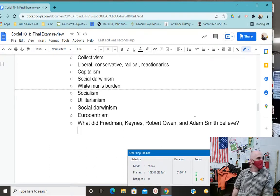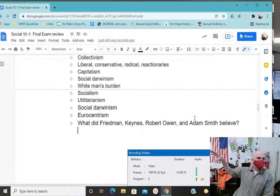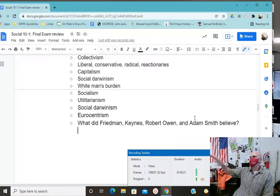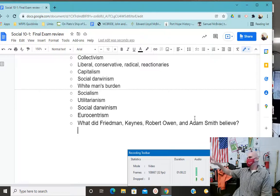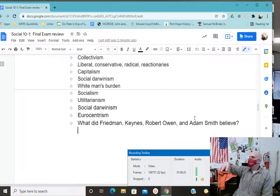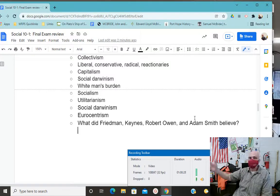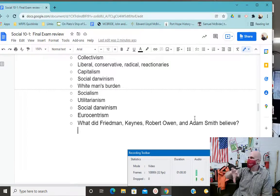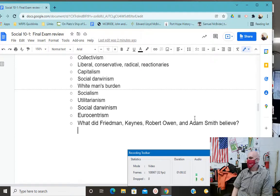Owen said capitalism isn't working — it's leading to disparity — so he intervened on behalf of workers. We already talked about Marx. What we haven't talked about yet is Keynes and Friedman. That's all we have left.